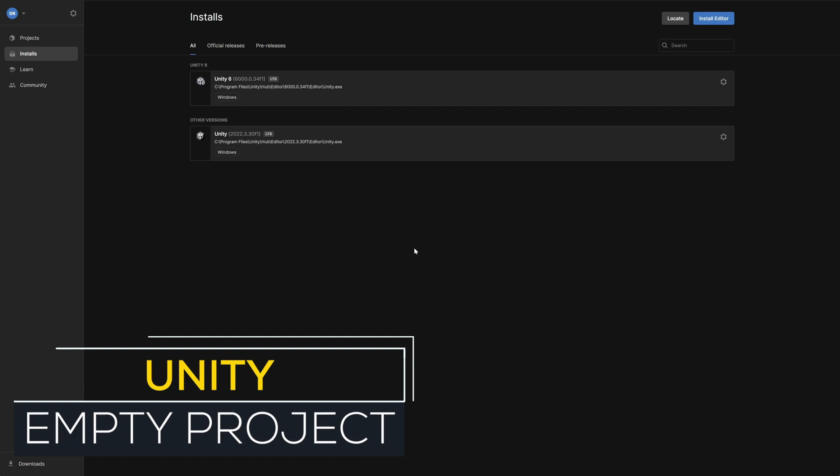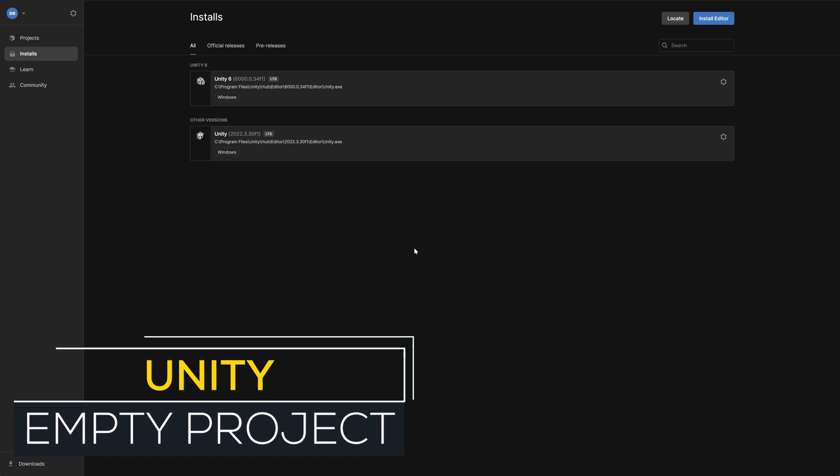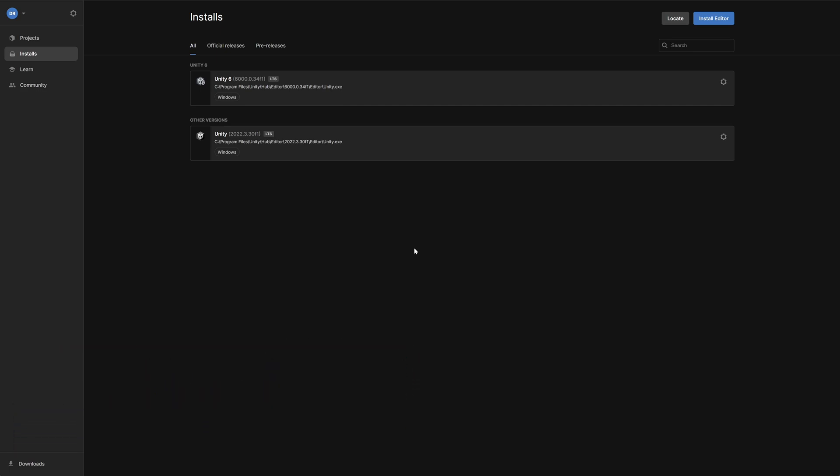For the purposes of this video we'll be creating a new Unity project to demo the integration process, but if you're integrating FMOD into an existing project then you can obviously skip this step. The rest of the process will be the same.